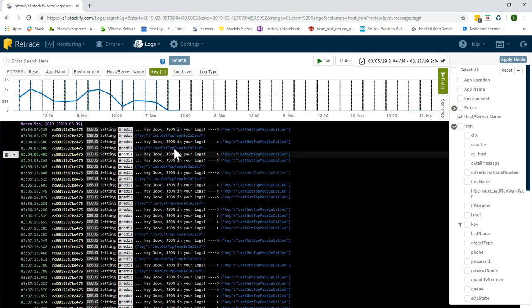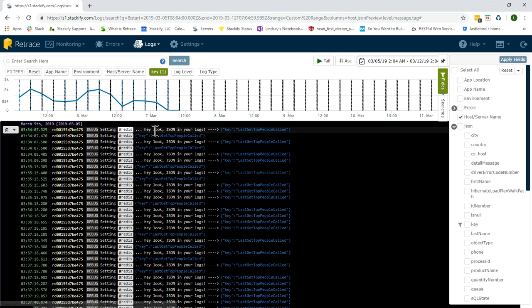In Retrace, by the search query box is your filter bar, which can show applied fields from the fields panel.